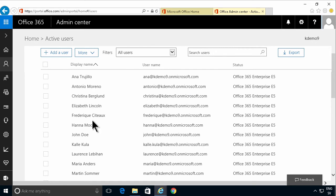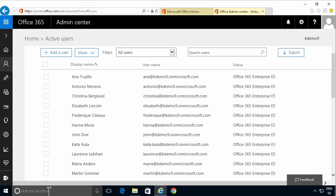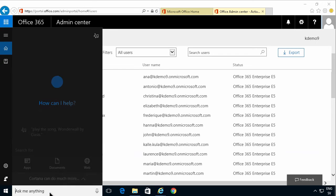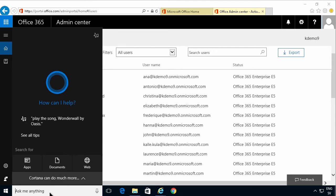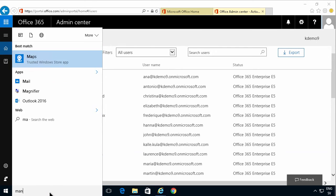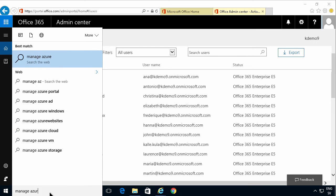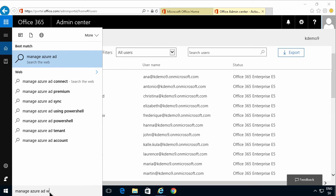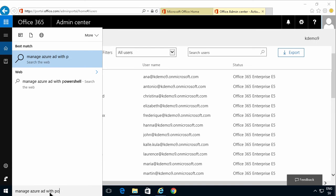The first thing you need to do is download the Azure AD management tools. So I'm gonna search for that. I'm gonna manage Azure AD with PowerShell.